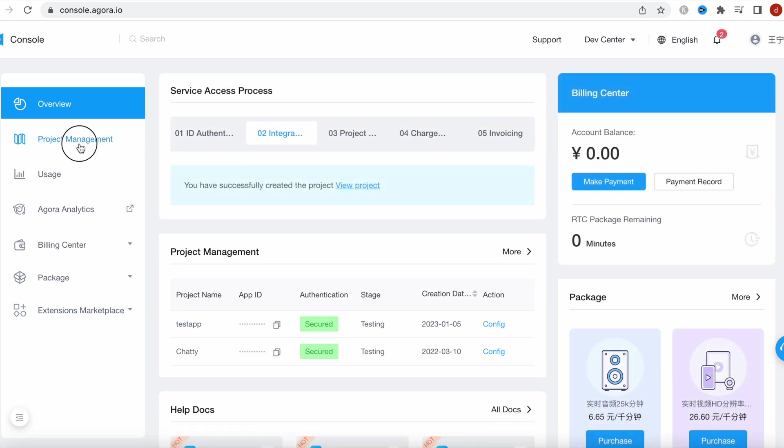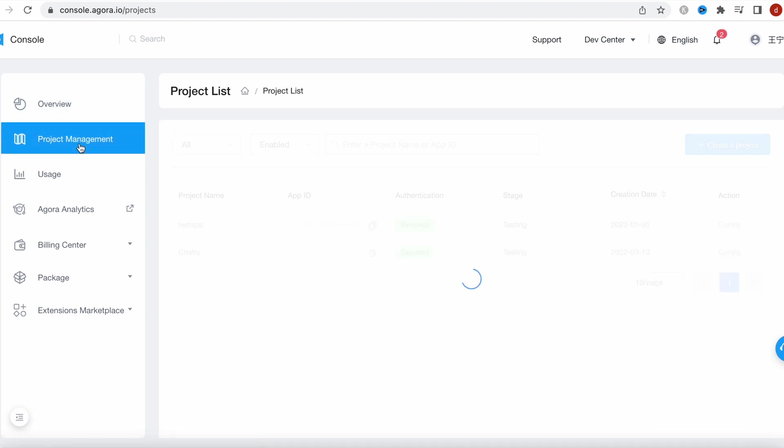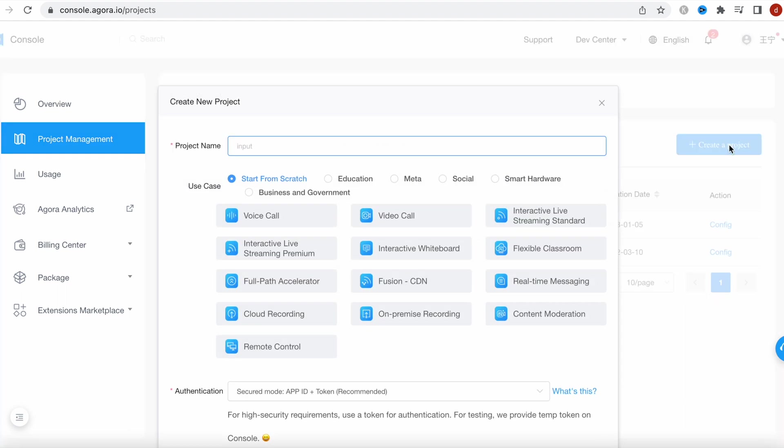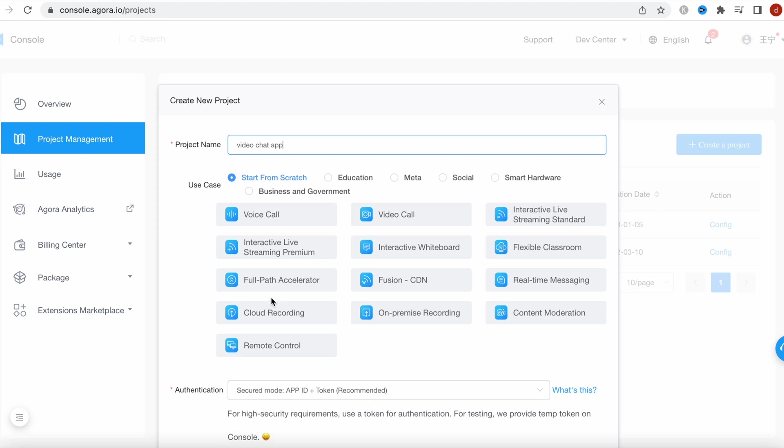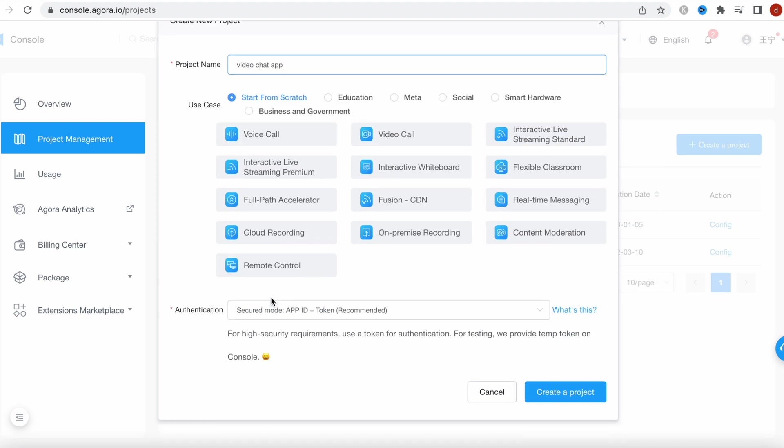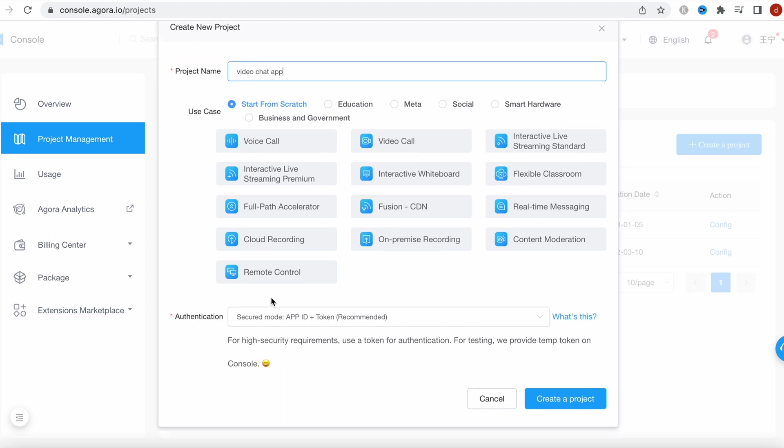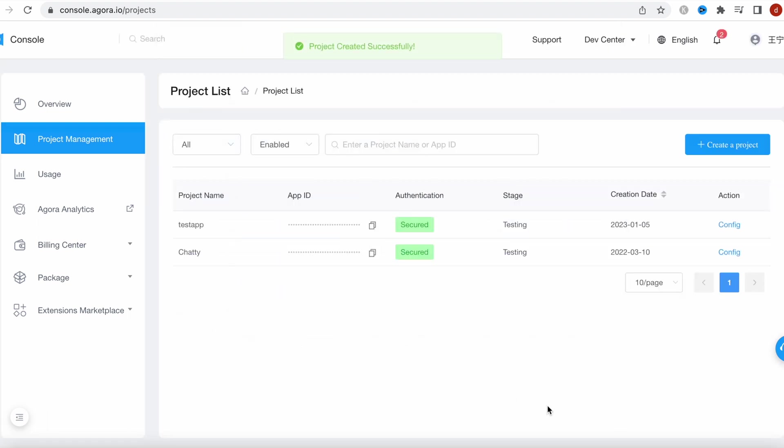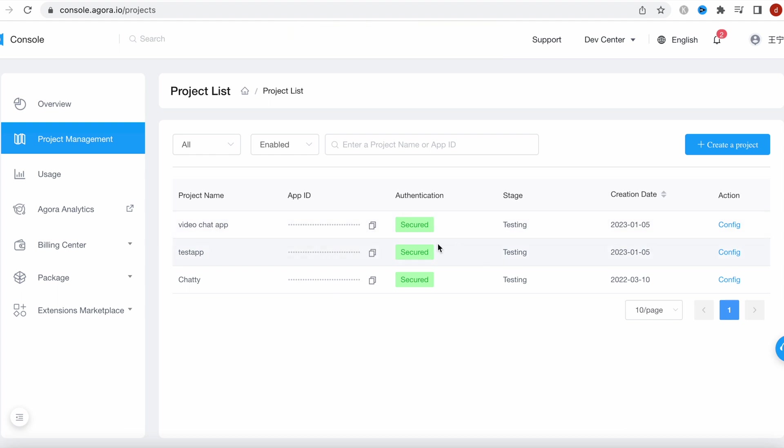Click on this, then you would create a new project. You can name it anything, like video chat. Then you can select anything from here. I would select video call, and then I will say create a project. Yes.